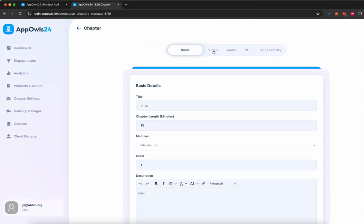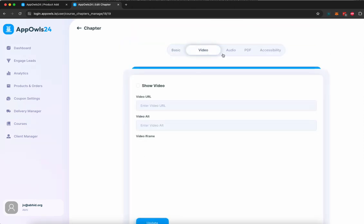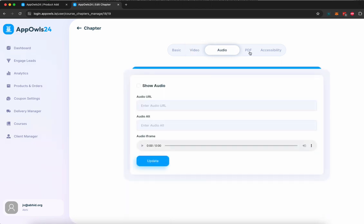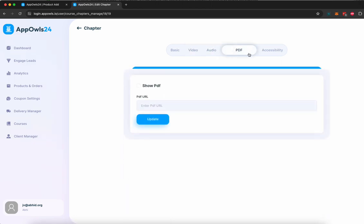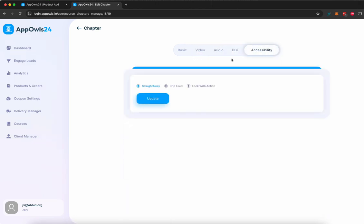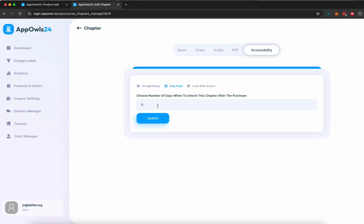Once that is done, you can upload a video, audio, PDF for the chapter, the content of the course. And then, of course, you can decide what kind of accessibility you want to give access to your customer for this chapter immediately. You want to drip feed it after a number of days when the customer has made the purchase.